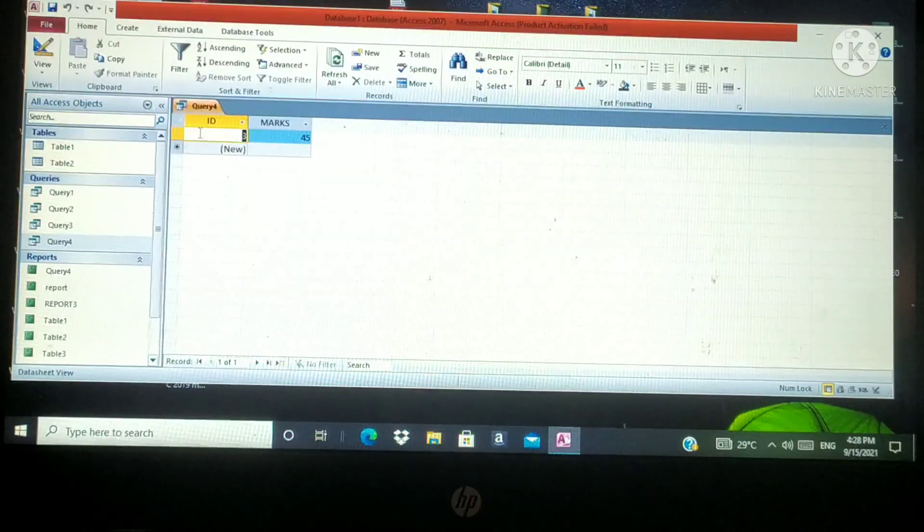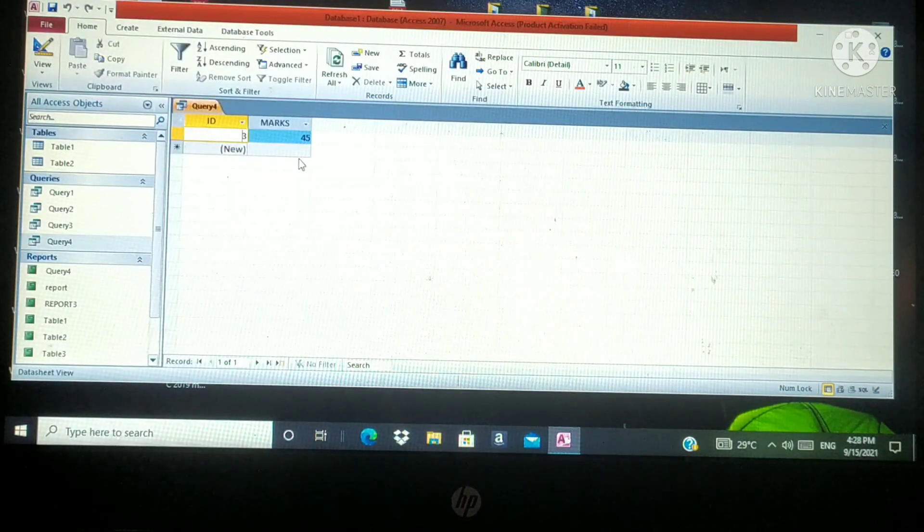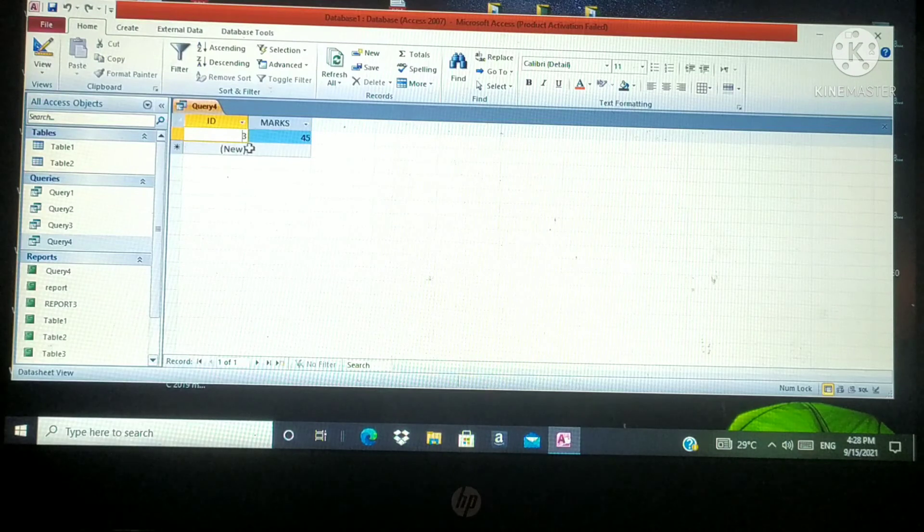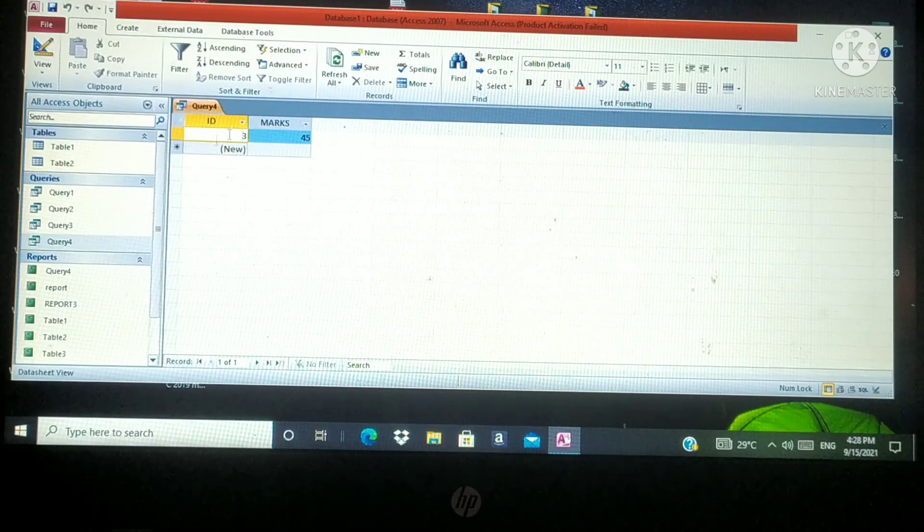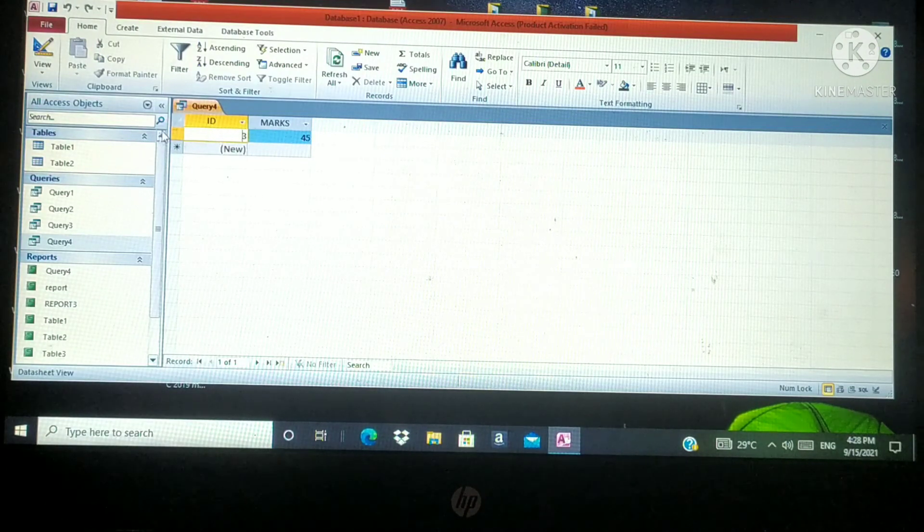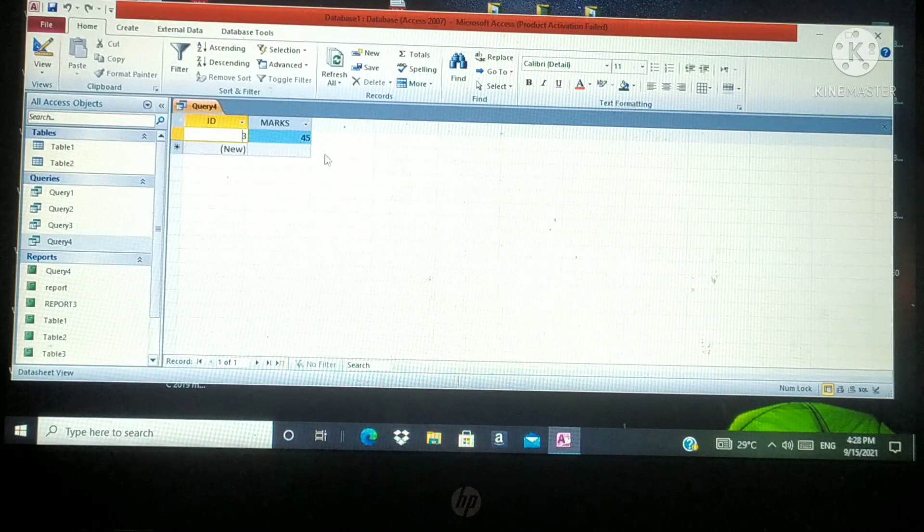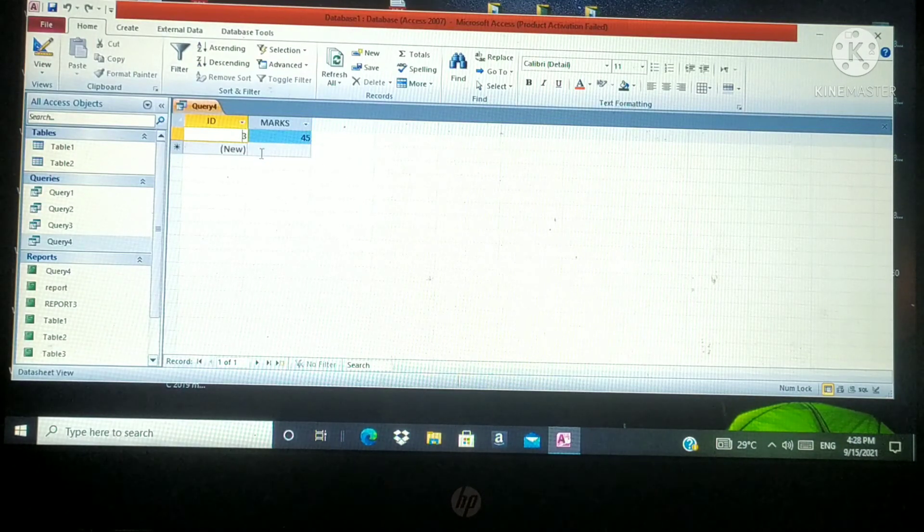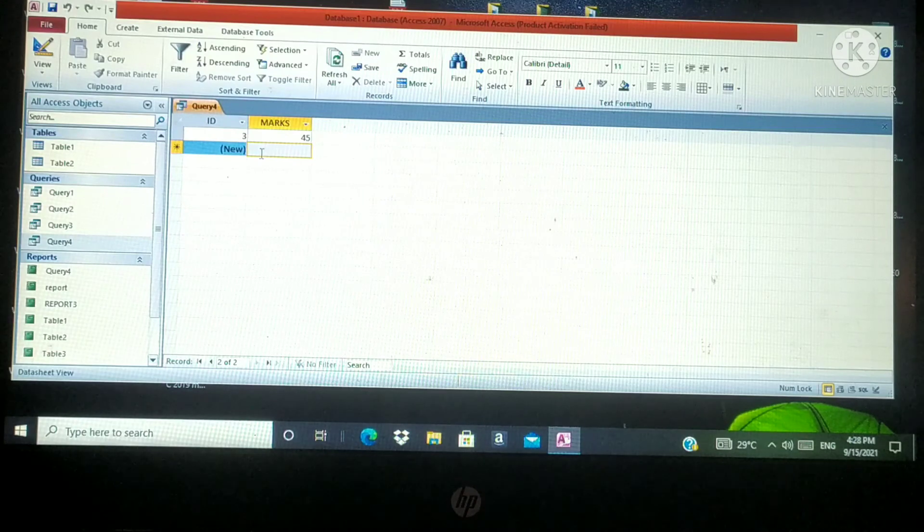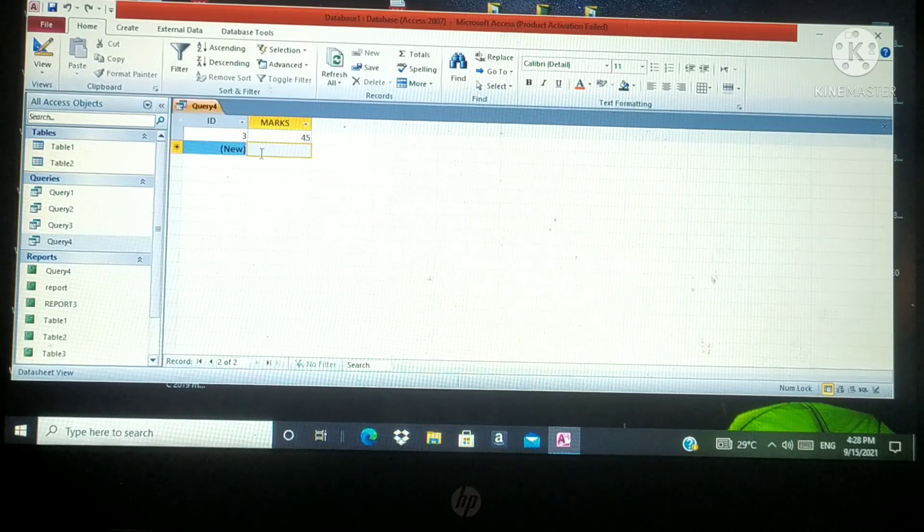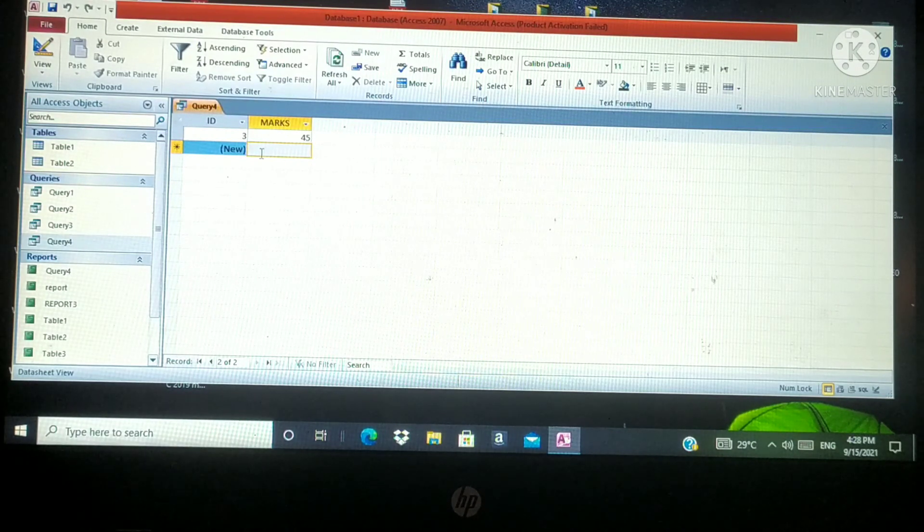Look at here. Now ID number 3 record is displayed in the data sheet view. The result will be displayed in the data sheet view. Got it? Yes. That's all.